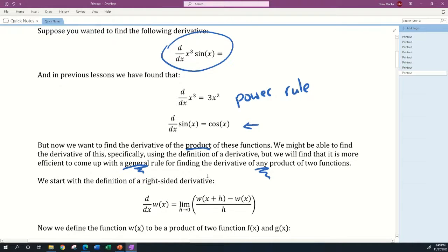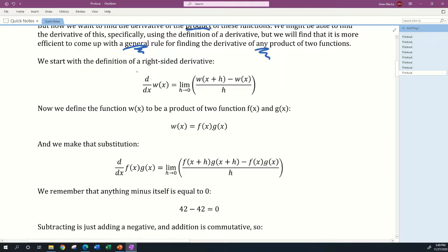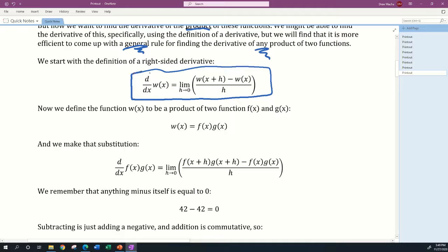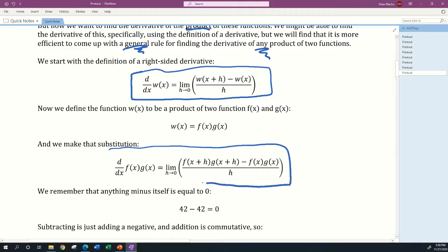In this lesson we'll start with the definition of a right-sided derivative — the definition of what the derivative with respect to x of a function w of x would look like. We define the function w of x to be a product of two functions, f of x and g of x. So w of x equals f of x times g of x, and we make that substitution in our definition.